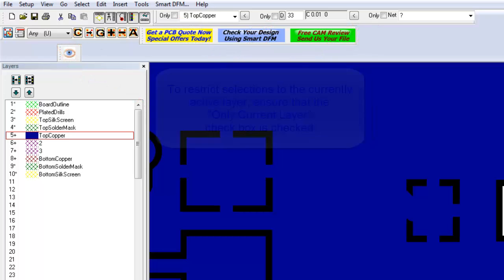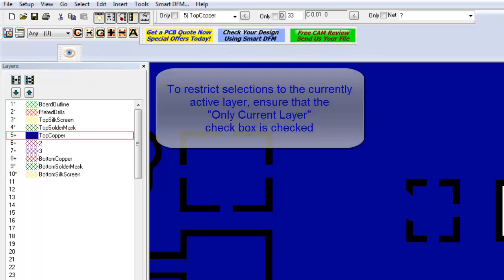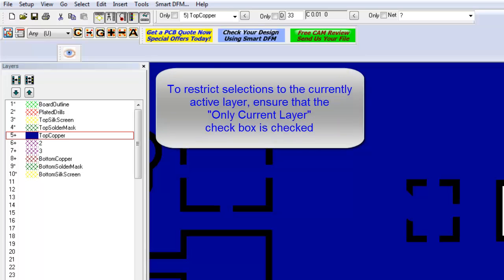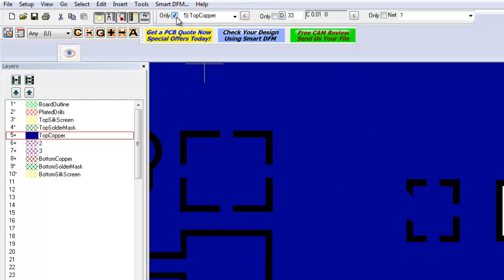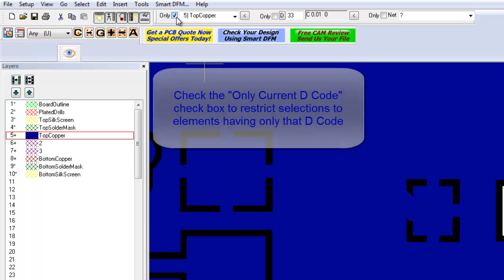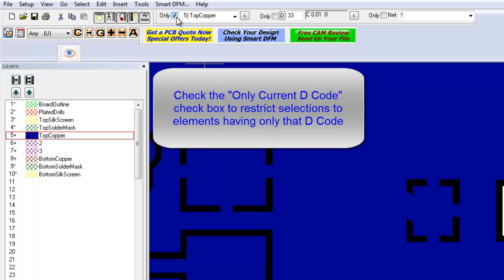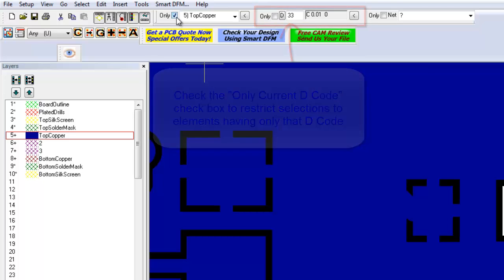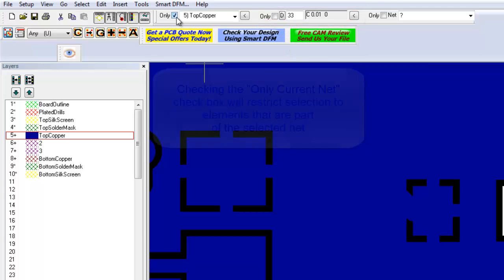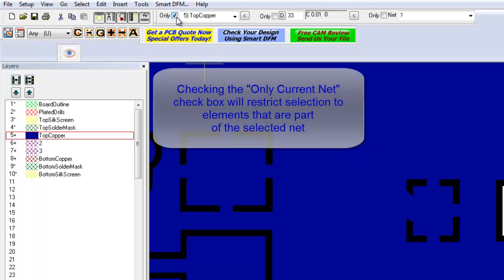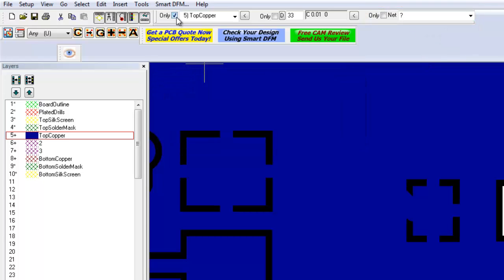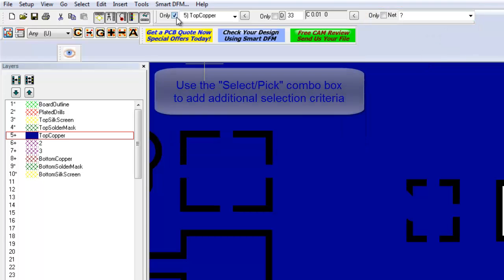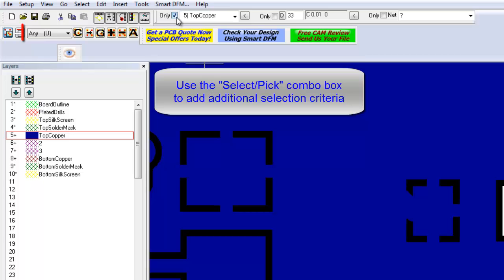To limit your selection to elements that are only on the current layer, ensure that the only current layer checkbox is checked. If the only current decode checkbox is checked, then only elements with a decode that matches the active decode will be selected. If the only current net checkbox is checked, then only elements that match the active net name will be selected. You can further restrict your selection criteria by making a selection from the Select Pick combo box.